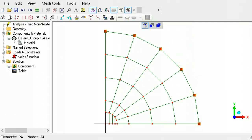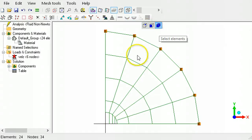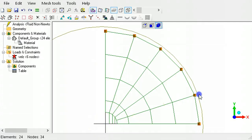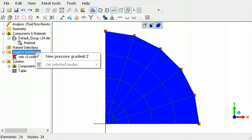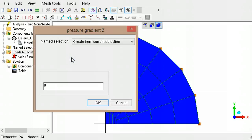To apply a pressure gradient, activate the Select Elements mode and drag to select all the elements. Right-click Loads and Constraints, select New Pressure Gradient Z, then type the value for the pressure gradient.